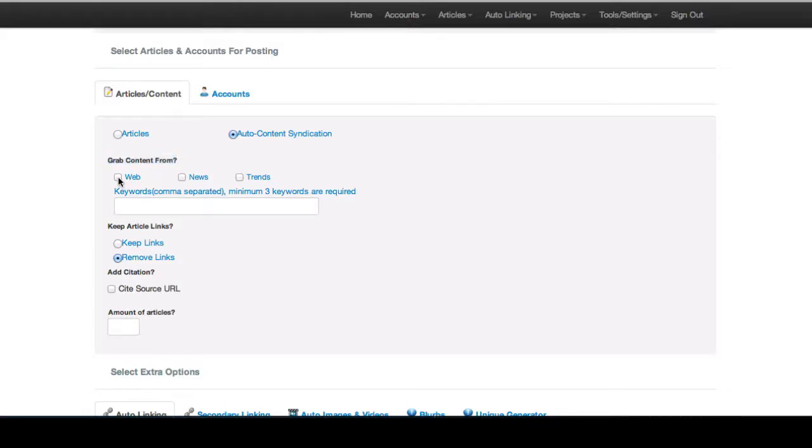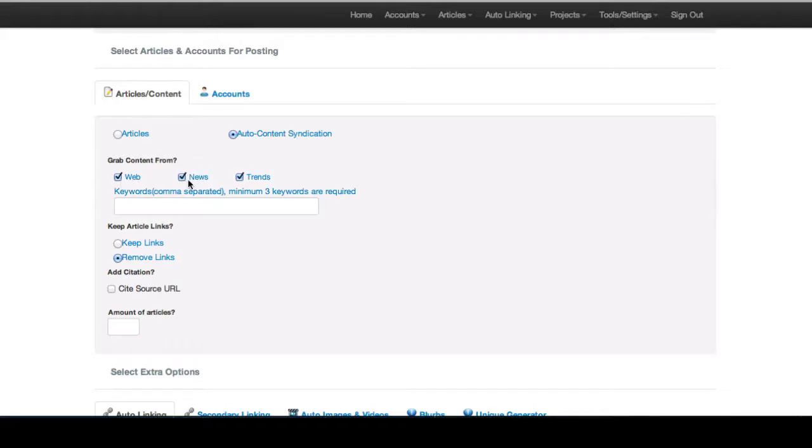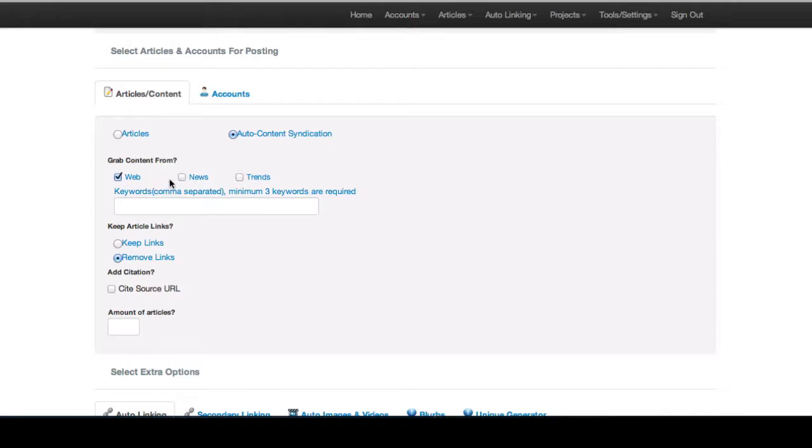You can grab content from web, news outlets, or just upcoming popular trends and trending articles. Web and news use keywords to find relevant content. Trends does not use keywords. Trends just finds popular articles. So if you only want relevant content you would uncheck trends and only use web, news, or both.